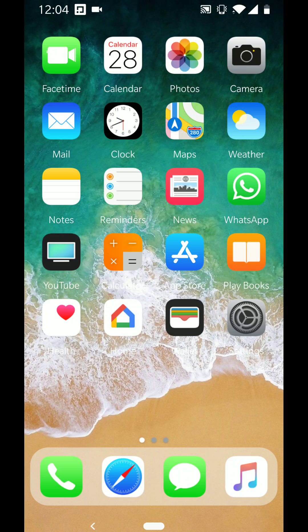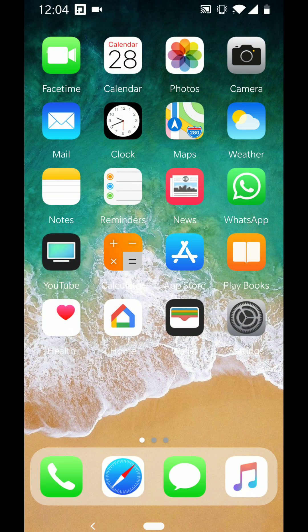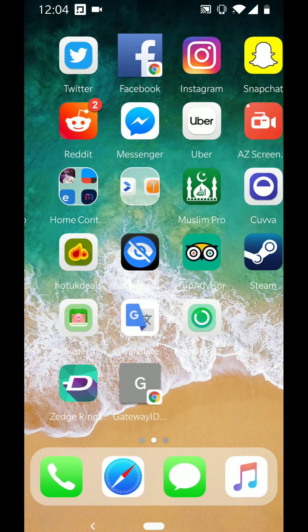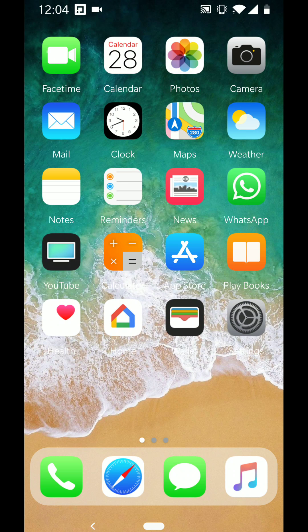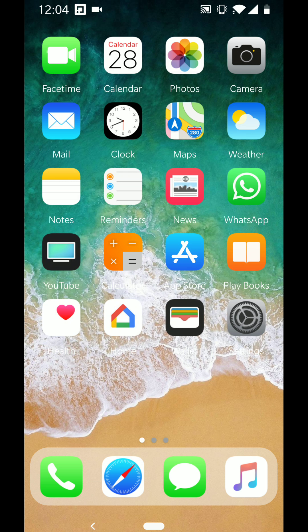Hi there guys. I've been getting asked recently how to make a launcher that looks like this. This is Nova Launcher, and on Reddit I've been showing this launcher off and people have asked me how do you get it to look like this. Basically, the icons are the main part of everything, so I will show off which icon I'm using.